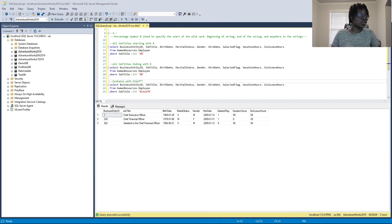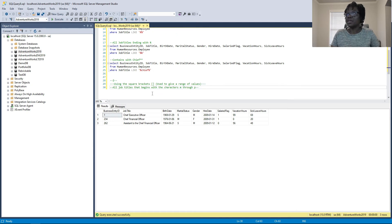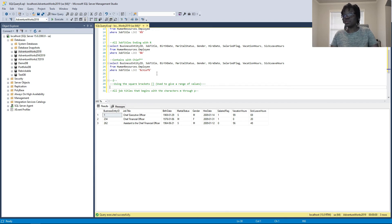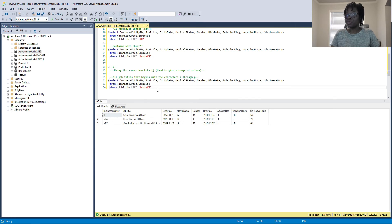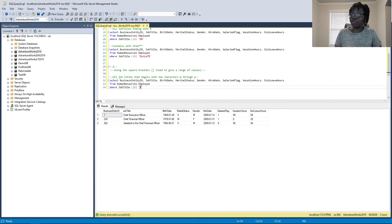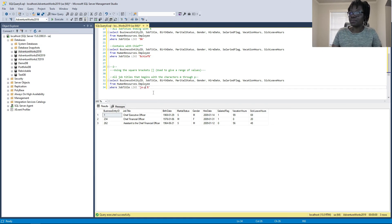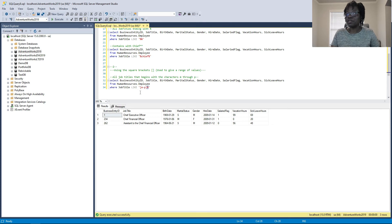Now let's see how to use the square brackets to give a range of values. We want to retrieve all job titles that begin with the characters M through P. The percentage symbol goes at the end since we're looking for a beginning range. We put in the square bracket with M-P range — this is a combination of two wildcard symbols: the percentage and the square bracket.